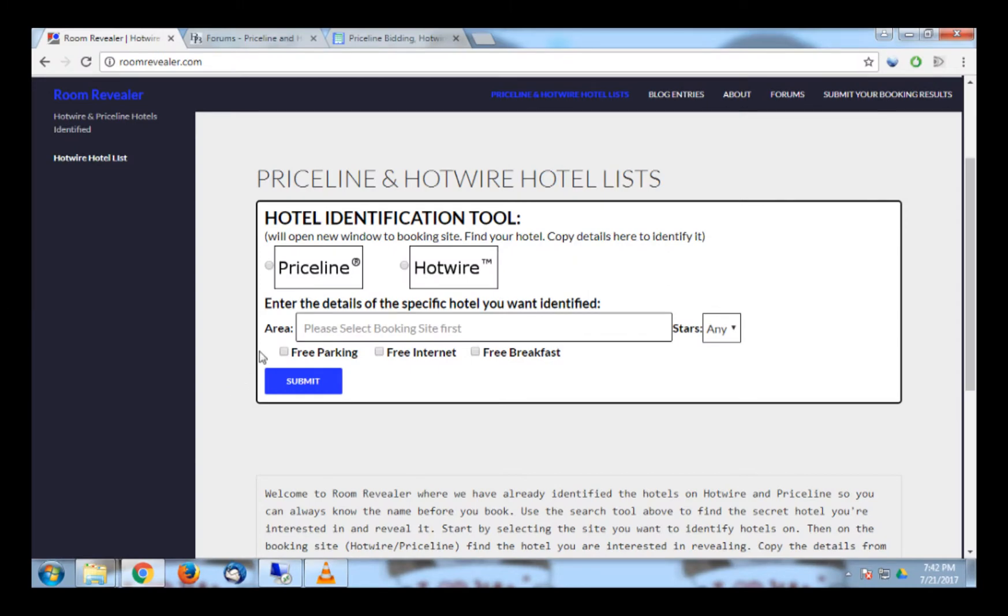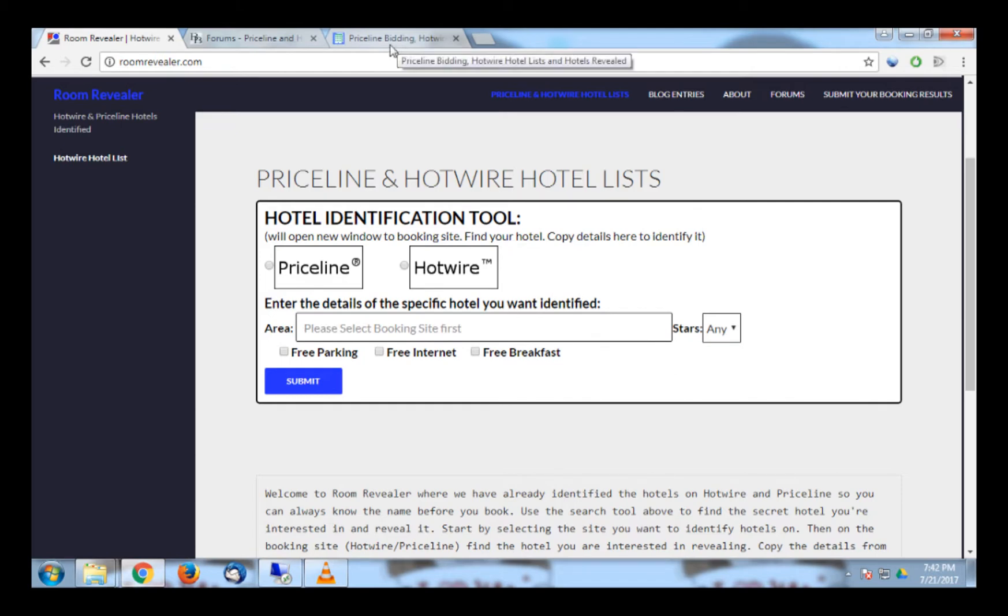I will be using the website RoomRevealer.com to reveal the identity of hotels on Hotwire.com. Now, I know there are other sites and message boards that claim to reveal Hotwire hotels. However, I find RoomRevealer to be by far the best of all of them.